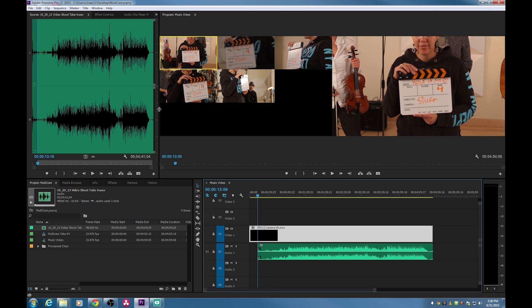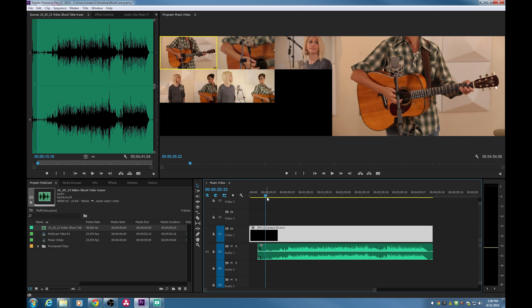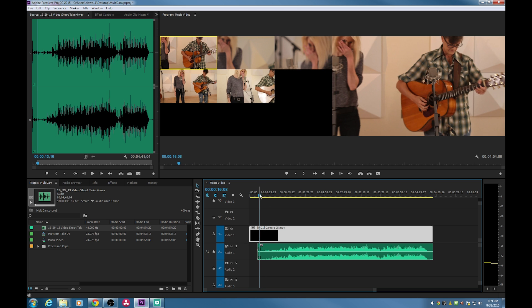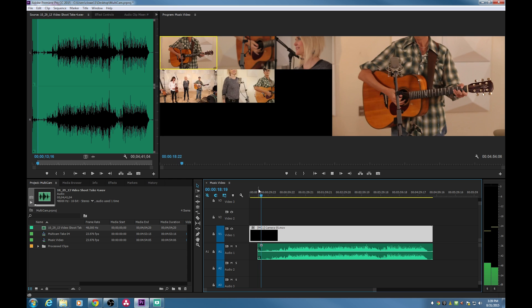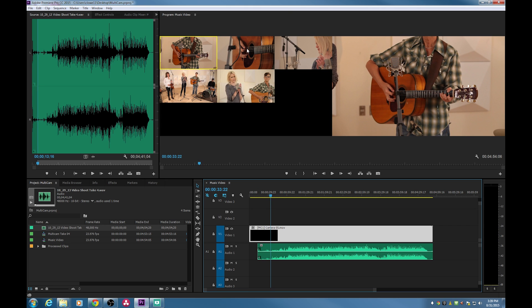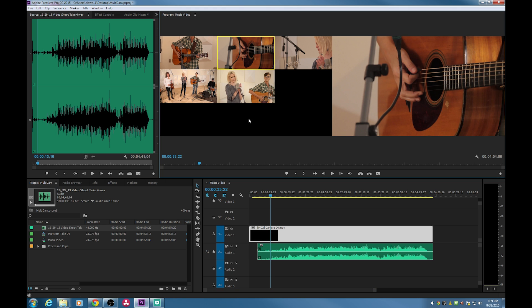Now we can start cutting. Go to the beginning and decide which camera angle to start on. When you're paused, you can click a camera to change the angle for the clip the playhead is over — the active camera is shown with a yellow outline. When playing, clicking on a camera angle makes a live cut to whatever camera you want. The music starts with the guitar, so I'll click the close-up of the guitar shot. When she strums, I'll cut to the wide or medium shot.